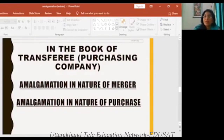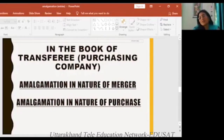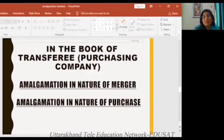We will distribute the entry step by step. The fourth entry is the purchase consideration, which is the mode we have to distribute to the shareholders. And then the profit we have to distribute to the shareholders. We will remember step by step that way, so we will not miss.